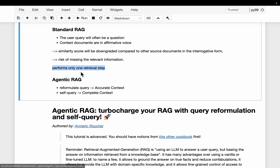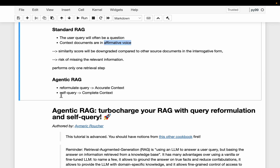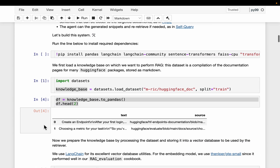To address the first issue, we are going to reformulate the query so that it is not in interrogative but affirmative voice. For the second one, the agent self-queries — meaning the agent can retrieve documents multiple times to make sure the extracted context is complete to answer the user query. Those are the two techniques we are going to implement.